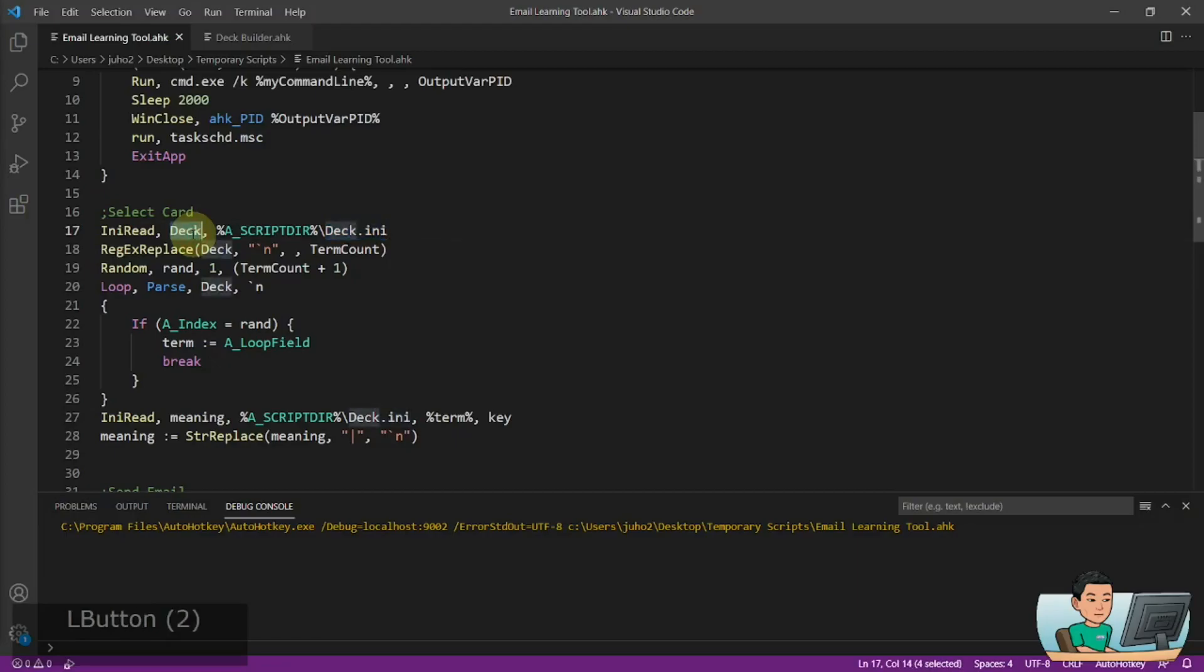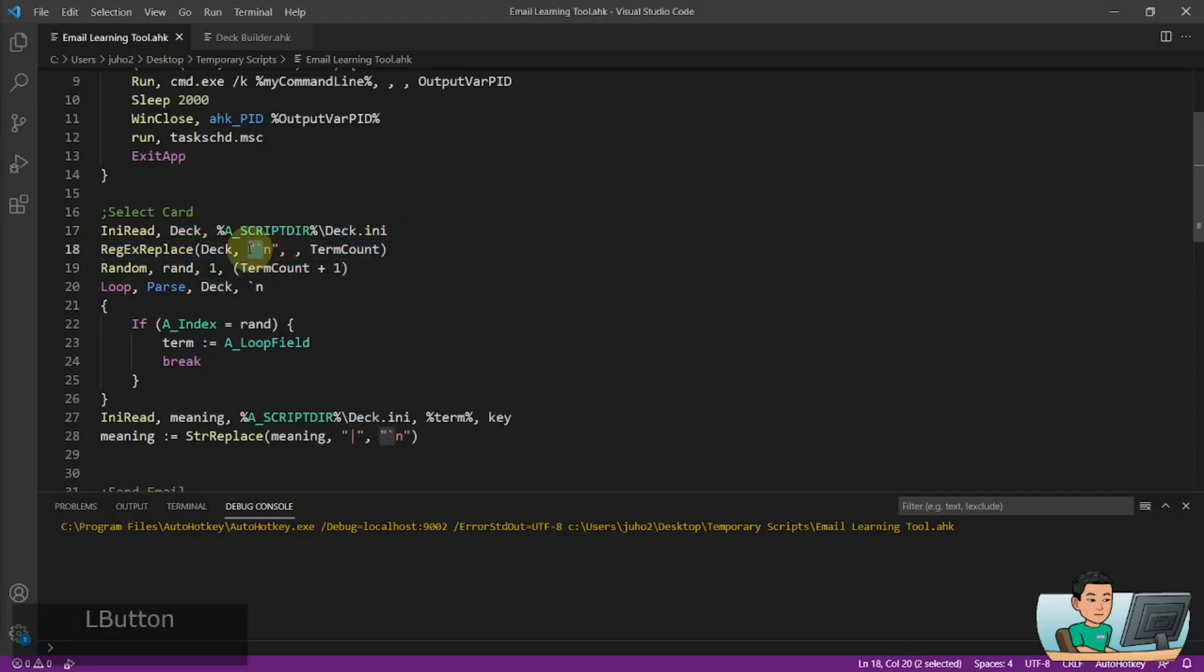And then I'm doing here a count of the line breaks. So the deck is going to have all the sections or the terms separated by line breaks. So the number of line breaks plus one will represent the number of terms within the deck.